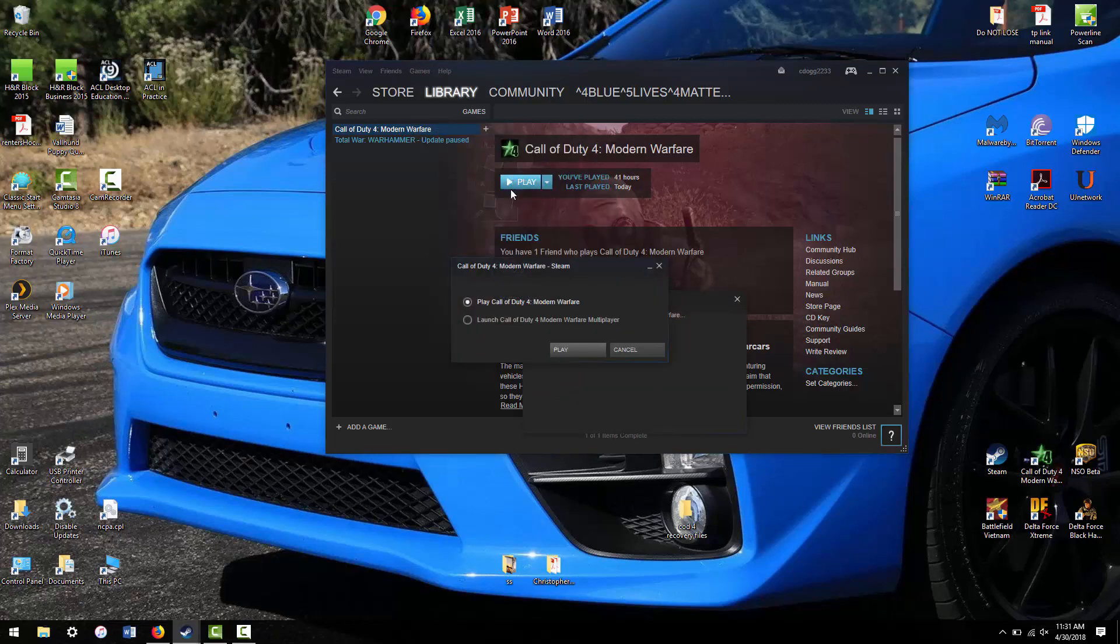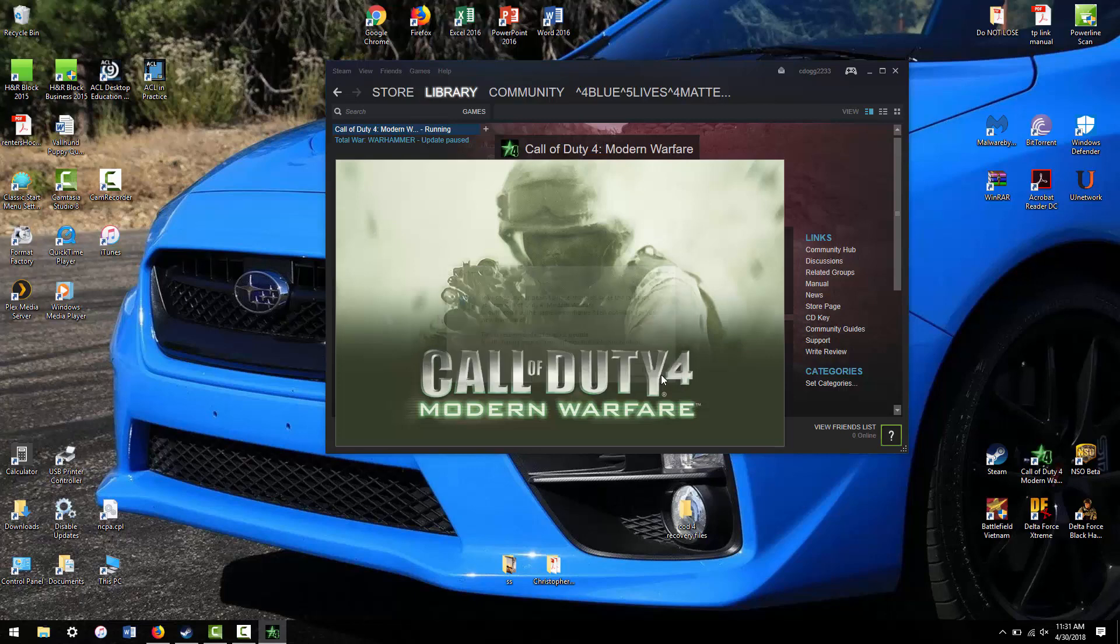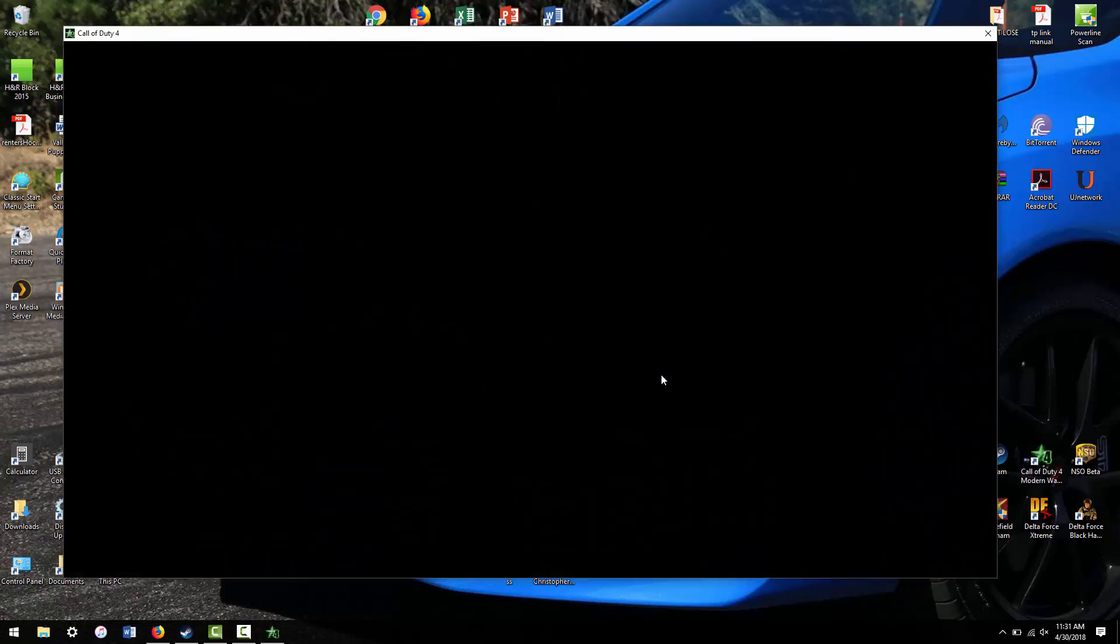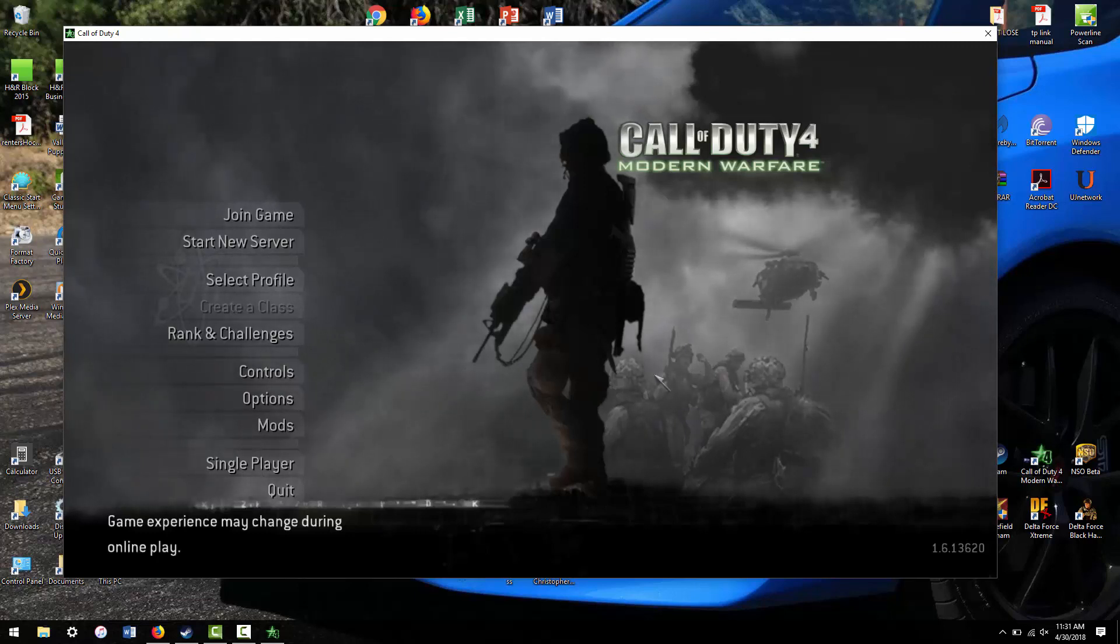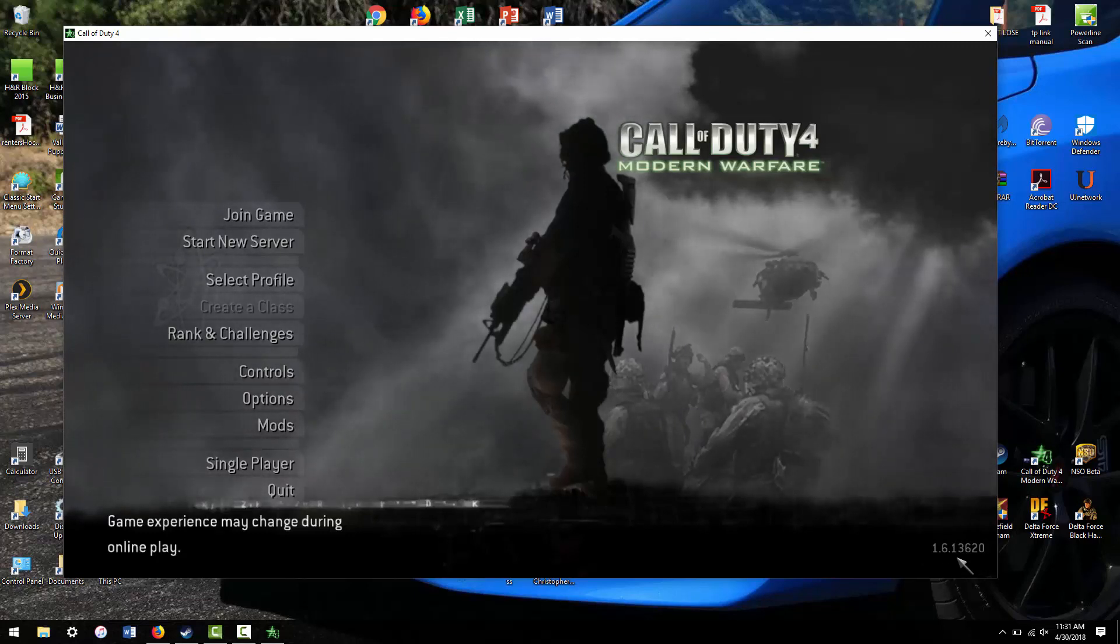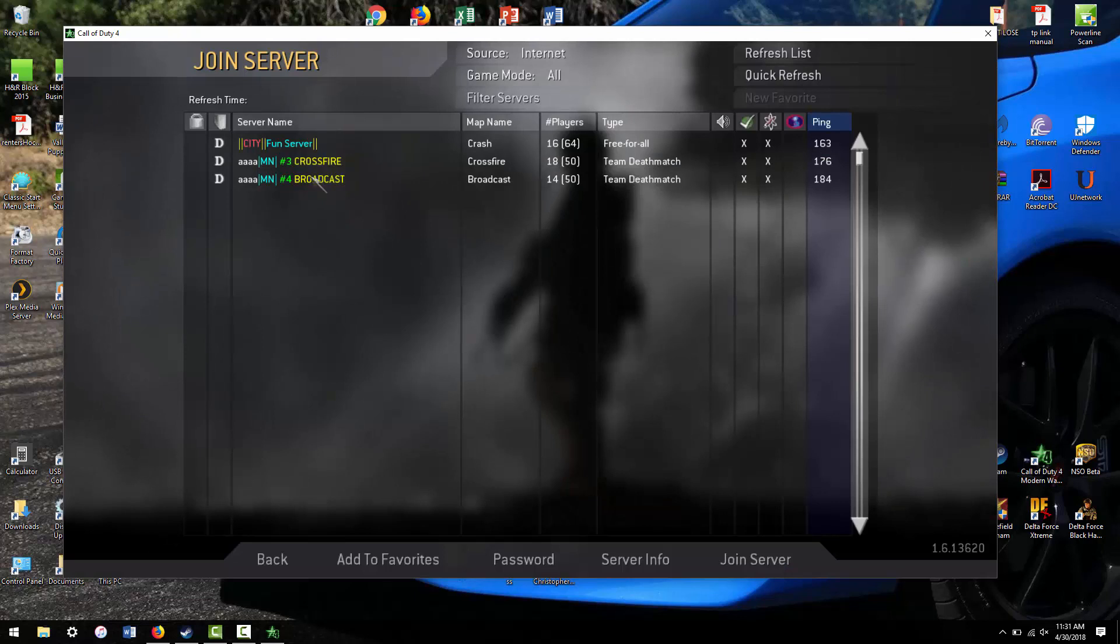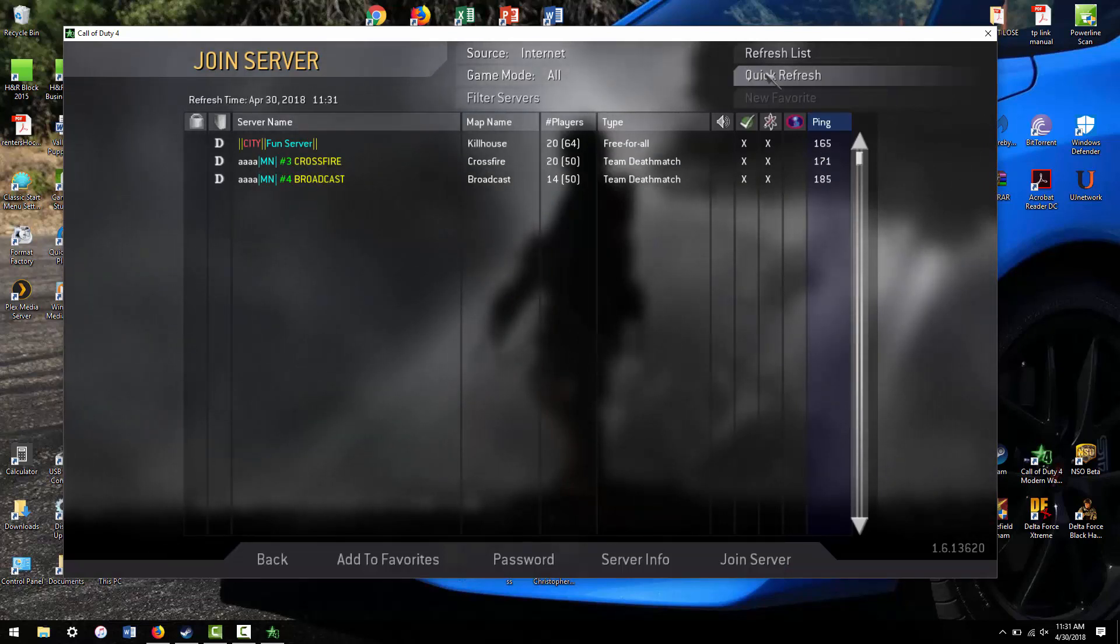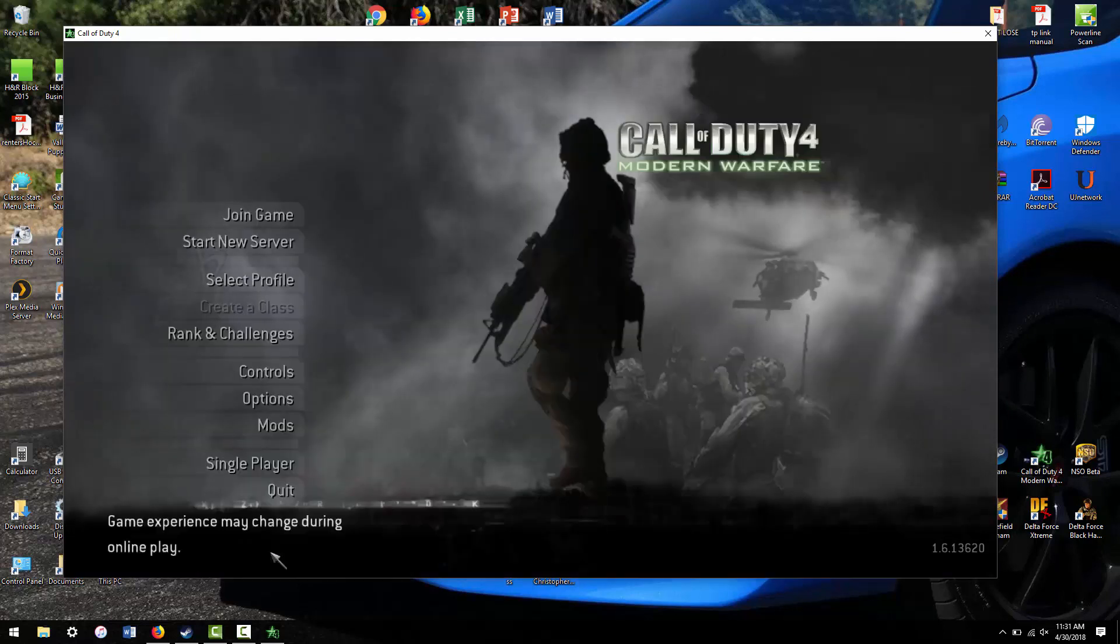Basically, it released a super tiny update that reverted your COD 4 back to version 1.6. If you look here, I have it booting into windowed mode just so I can record it. You can see it is at 1.61, which is very outdated. I can only get three servers, which obviously have a lot of people in them because they're all probably dealing with this issue right now.